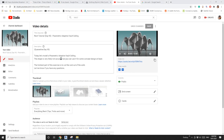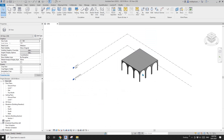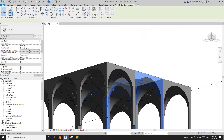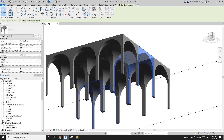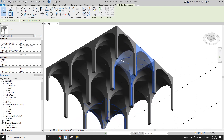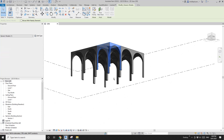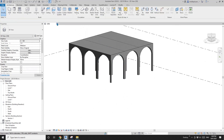Hey guys, Bing here. Previously we did a parametric adaptive vault ceiling, so today we are going to model another similar one. It's called Star Vault and it's a generic model instead of an adaptive family. So let's start.